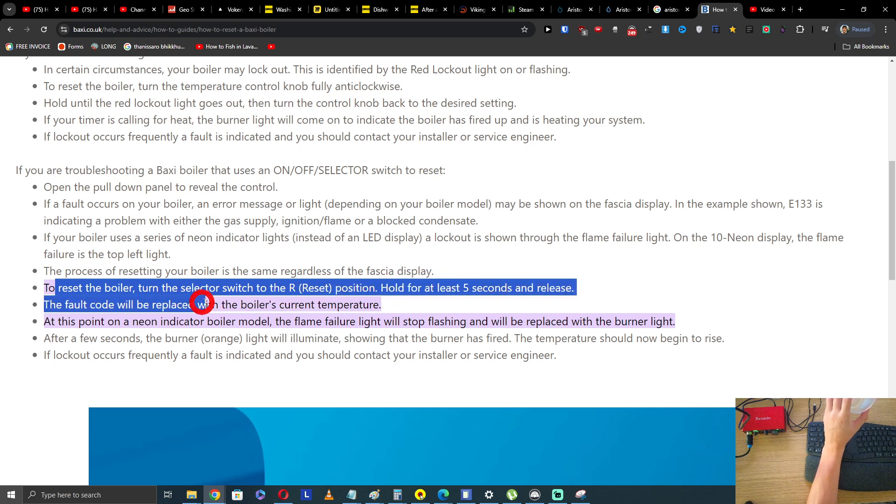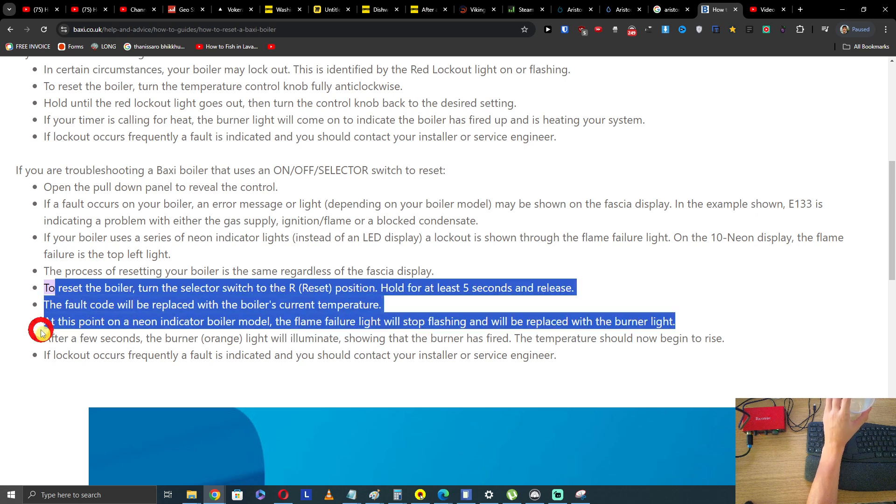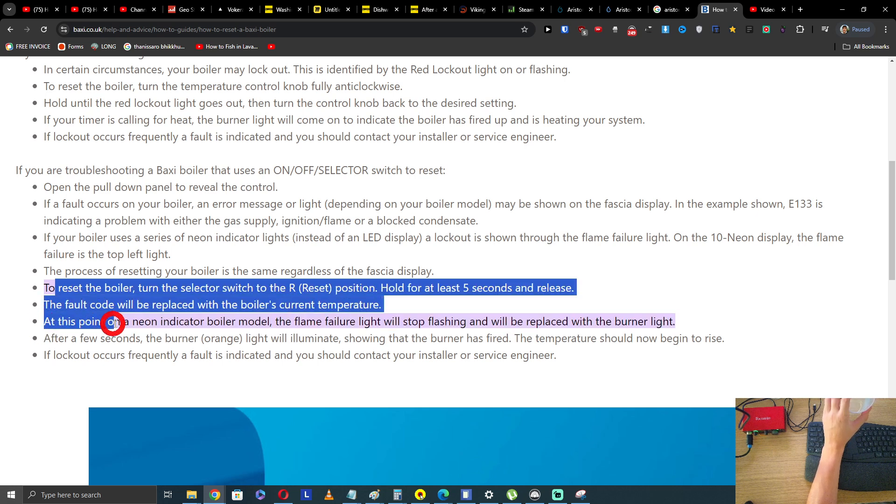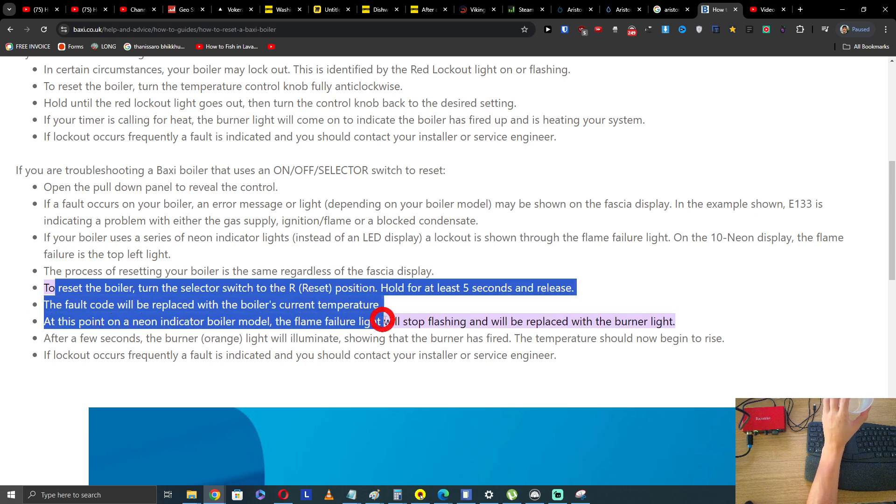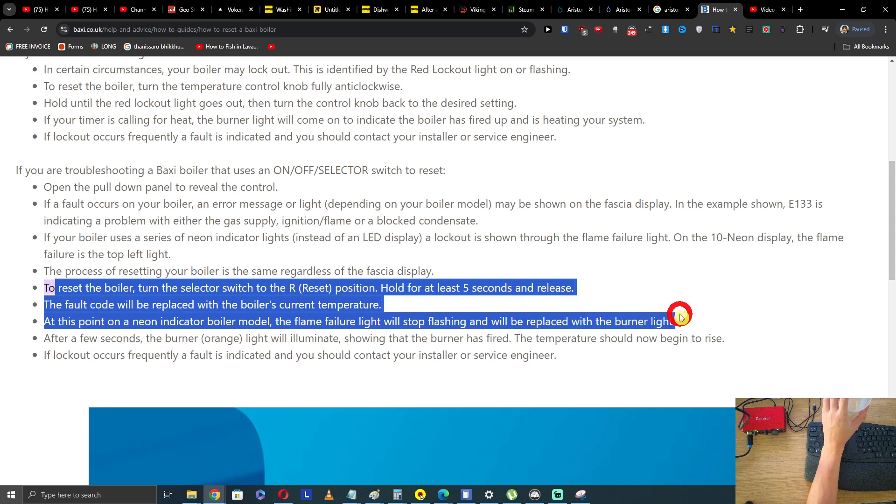The fault code will be replaced with the boiler's current temperature. At this point on an indicator boiler model, the flame failure light will stop flashing and will be replaced with the burner light.